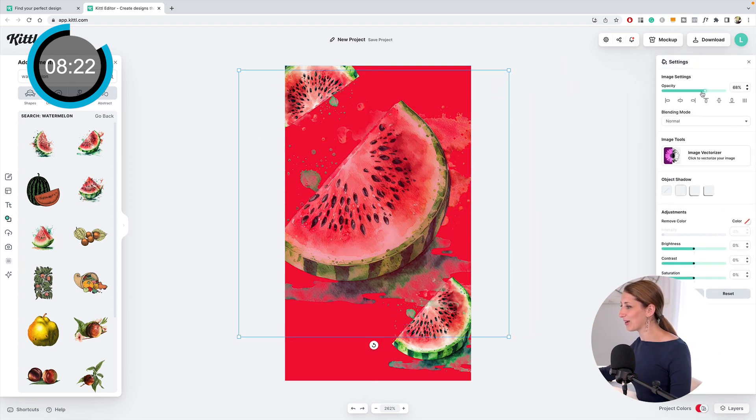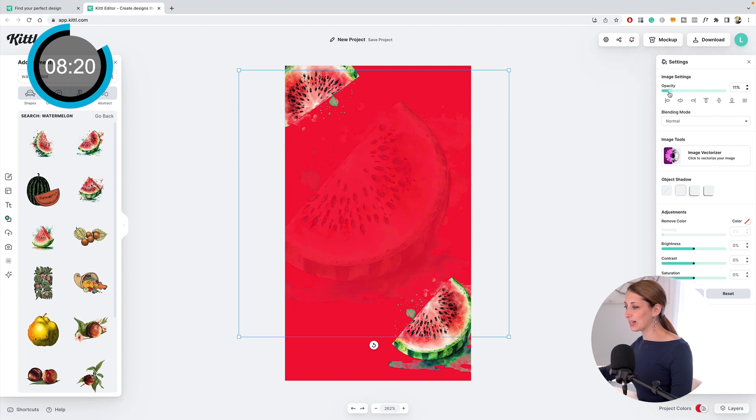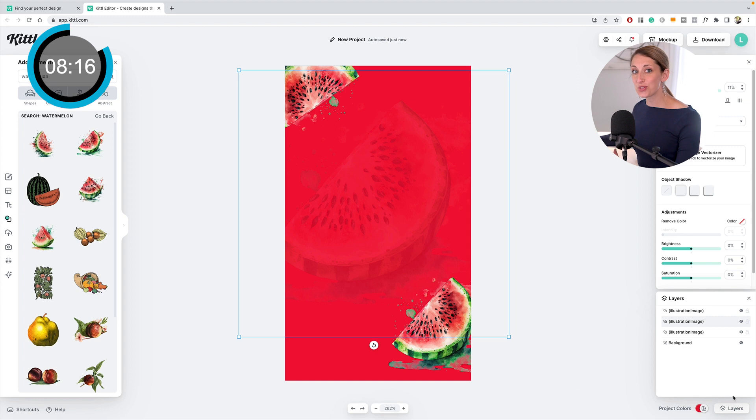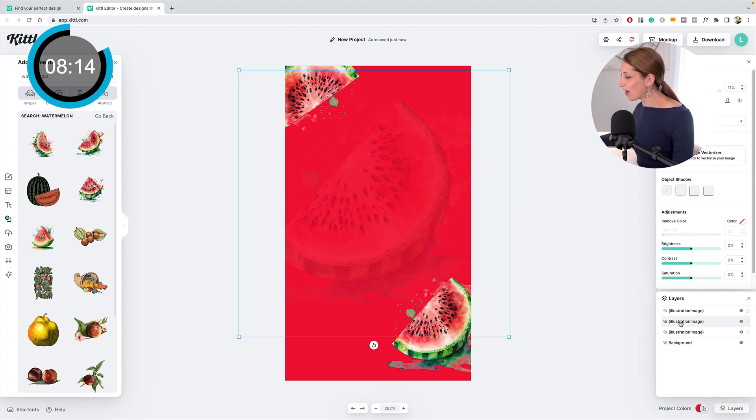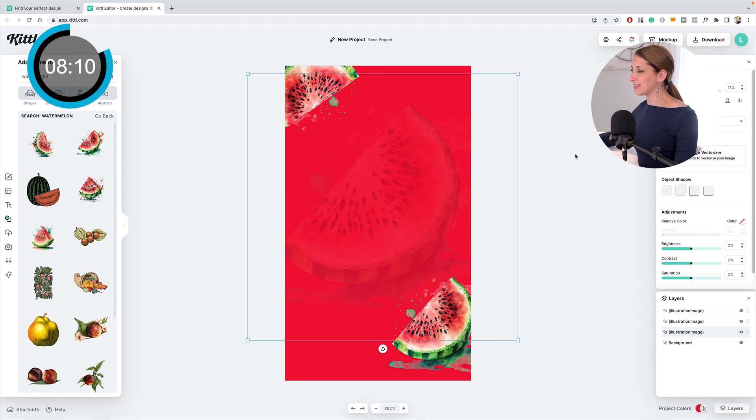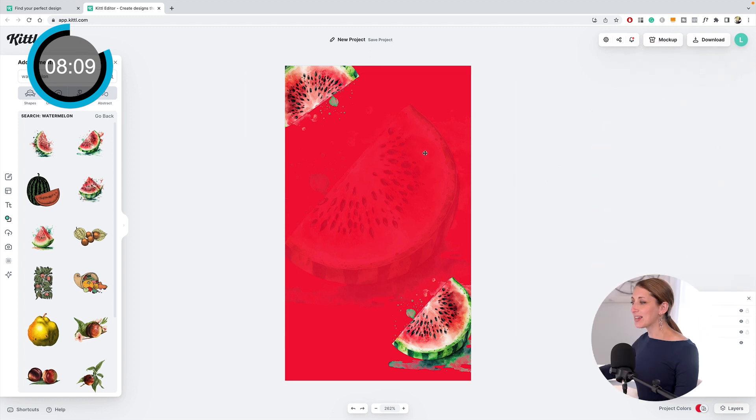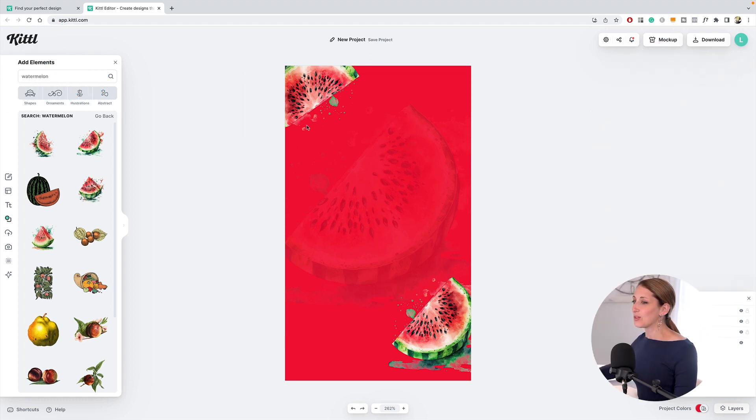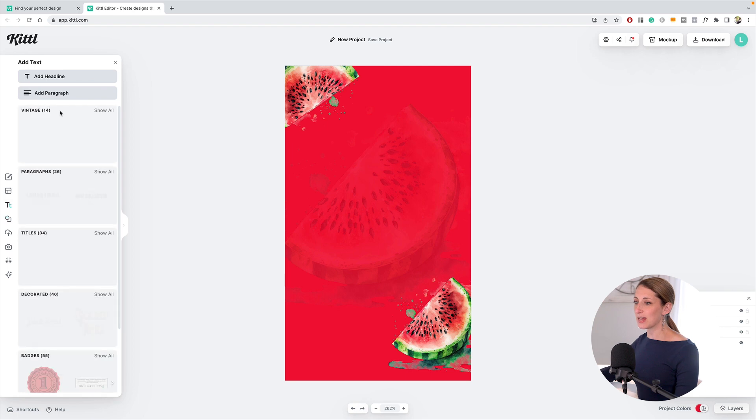Now it has this cool kind of texture. Something I love is it has layers just like in Photoshop or InDesign, so if I want to move this layer below, I can do it like that.